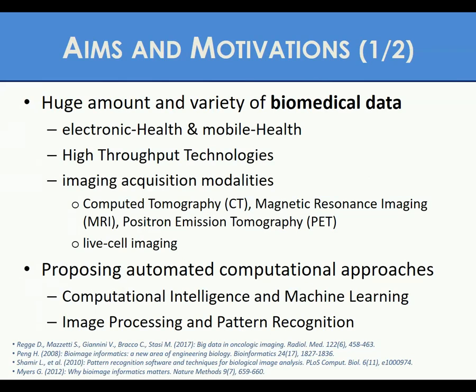Let's start with the motivation. Nowadays, the amount of very heterogeneous medical data is increasing more and more thanks to advancements in information technology, especially electronic and mobile health, high-resolution imaging technologies, and imaging acquisition modalities such as computed tomography, magnetic resonance imaging, positron emission tomography, and live cell imaging. This huge information ensemble could overwhelm analytic capabilities concerning both physicians in their decision-making tasks and biologists in investigating live cell dynamic processes. In this regard, it's relevant to propose automated computational approaches that exploit computational intelligence and machine learning to improve traditional image processing techniques.